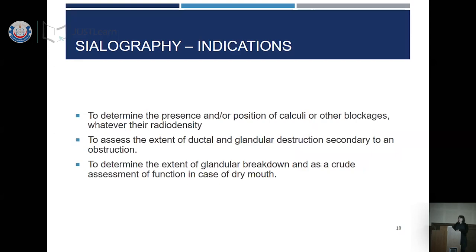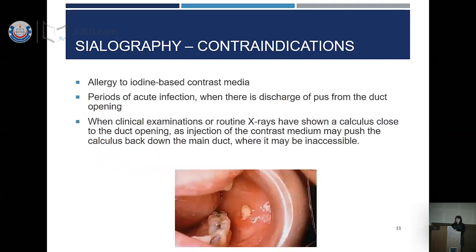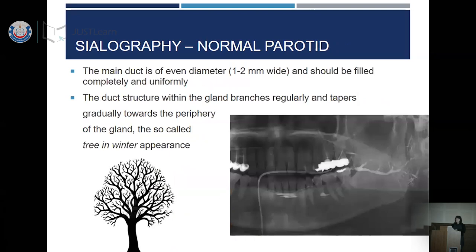What are the indications for sialography? Very few remain nowadays — it's mostly used as an initial phase for interventional procedures, such as balloon dilatation of strictures of salivary ducts or retrieval of stones from the ducts. Contraindications include any acute process within the salivary glands, as contrast media cannot be administered to an inflamed gland. Also, when the calculus is very close to the orifice of the duct, administration of contrast medium can push the stone further back, doing more harm than diagnostic benefit.